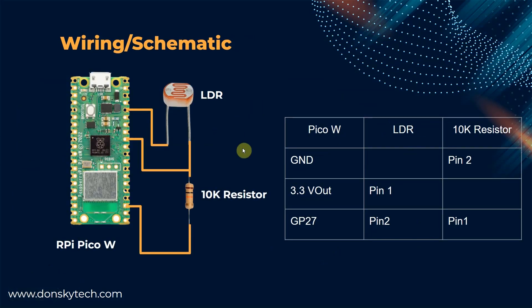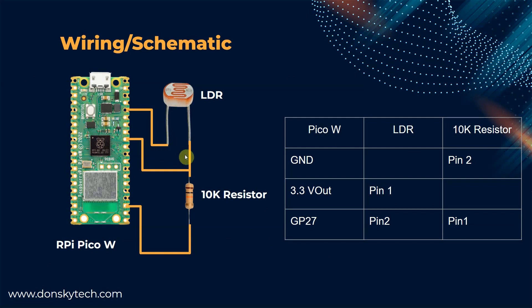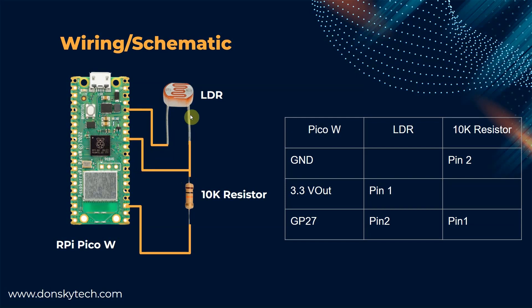This diagram shows you how you can connect your LDR or your photoresistor with your MicroPython device. As you can see, we are creating a voltage divider circuit with the LDR and a 10 kilo-ohm resistor. We then connect the GP27 or any analog to digital converter to the connection between the LDR and the resistor.